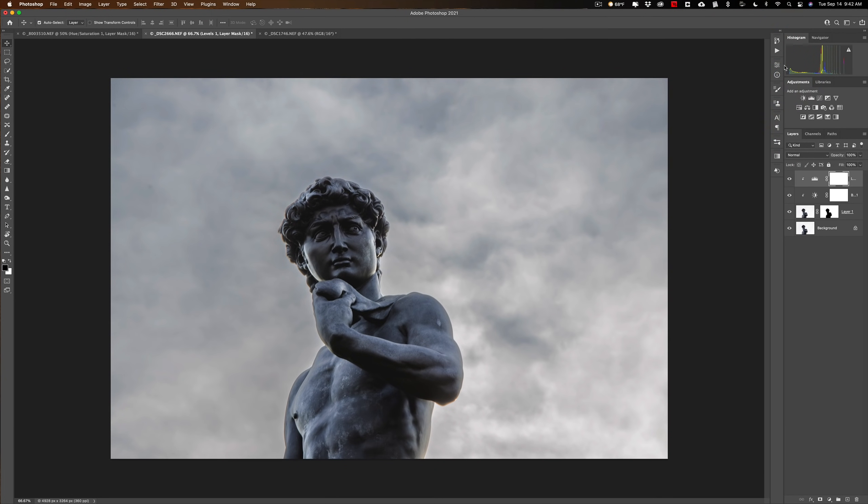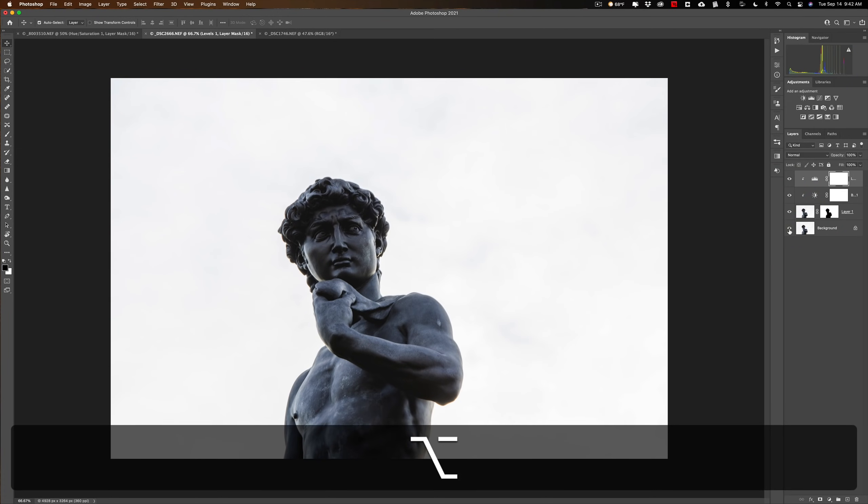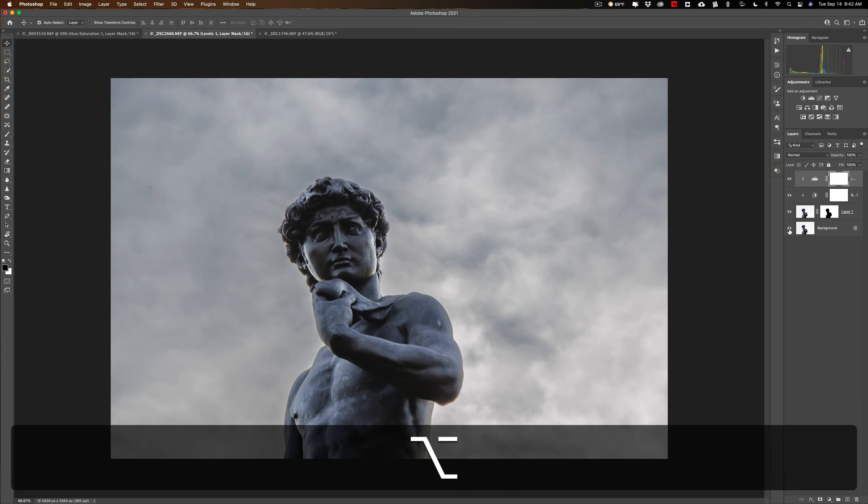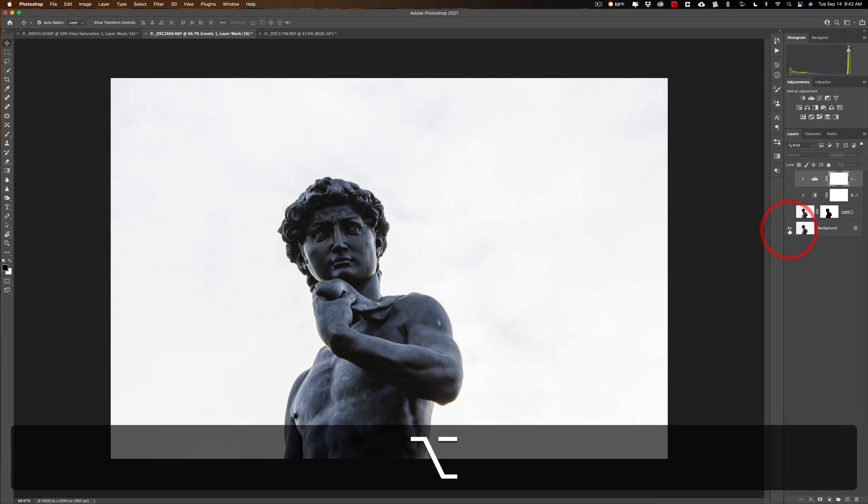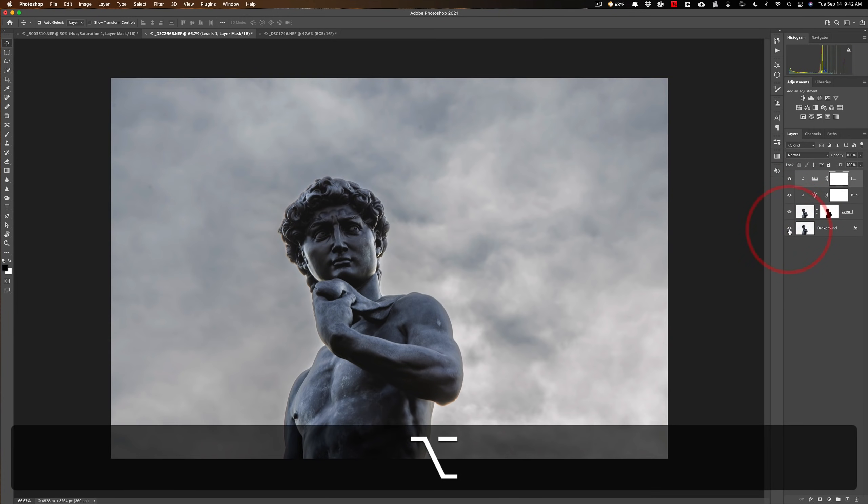And, you know, I'd say that's done. So there is before and there's after. There's clouds up there. We didn't even know were there.